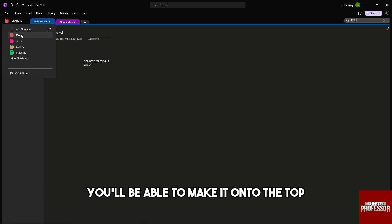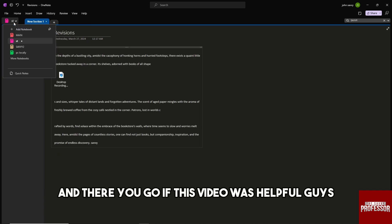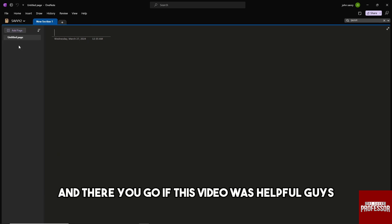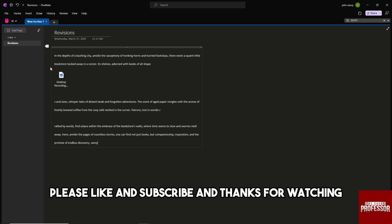And there you go! If this video was helpful, guys, please like and subscribe, and thanks for watching. See ya!